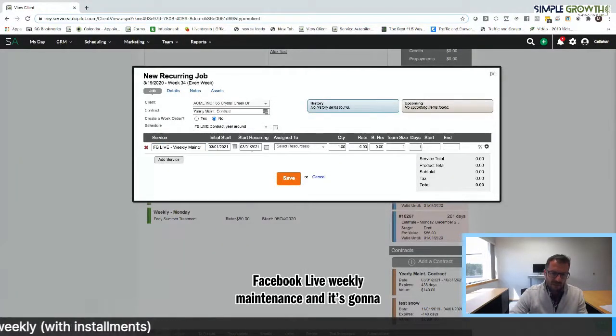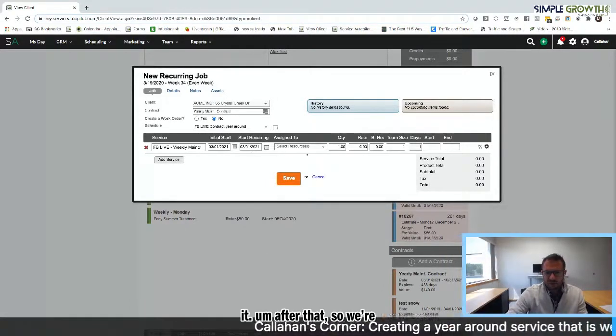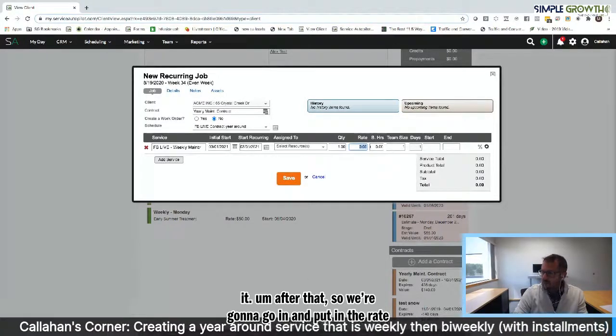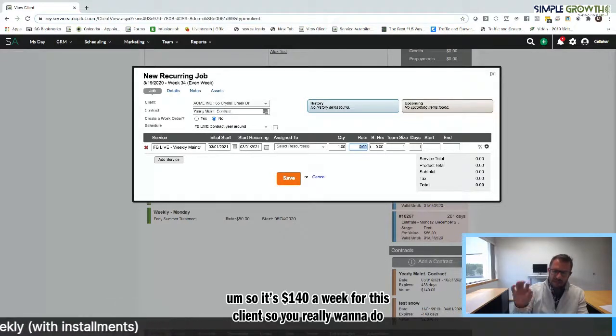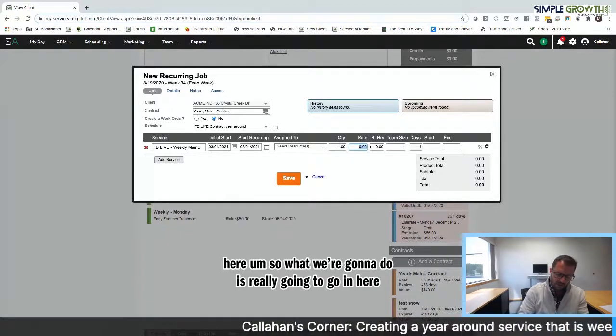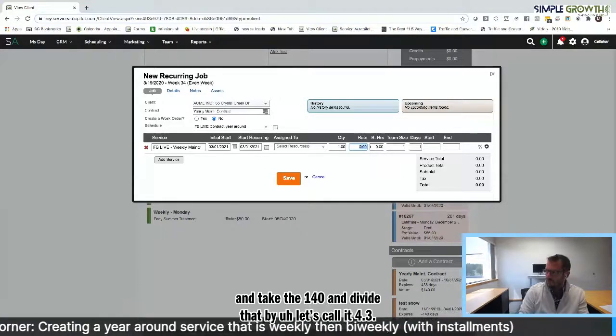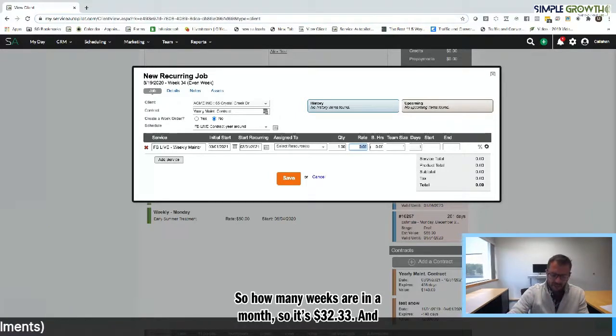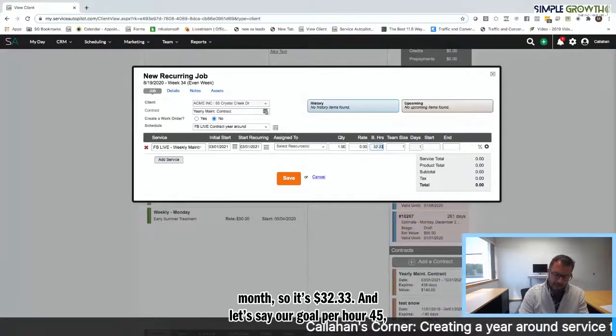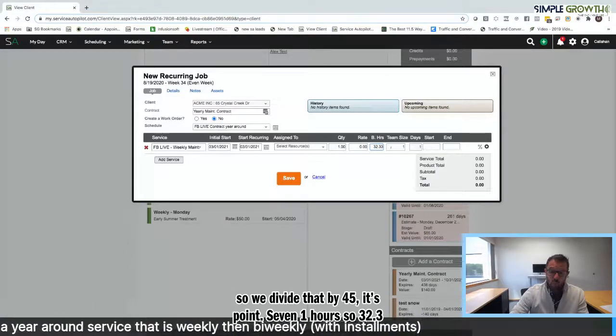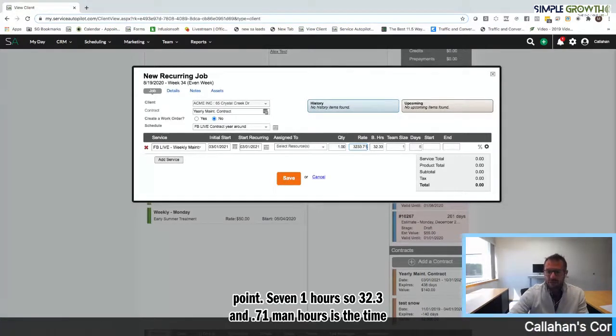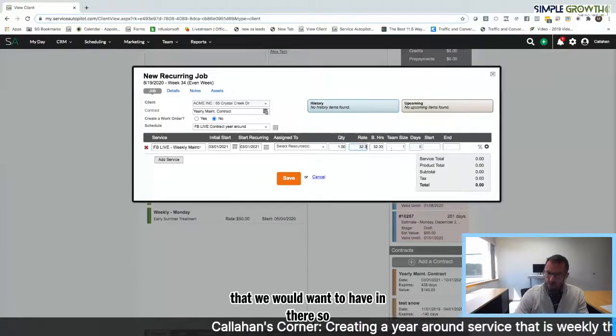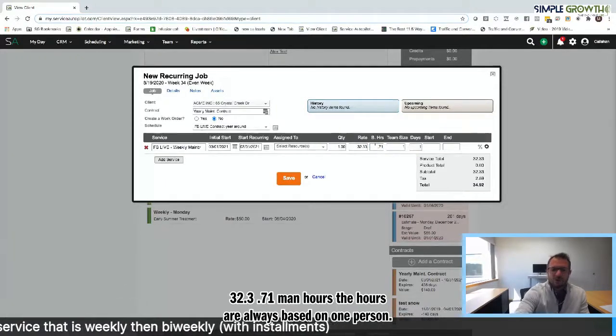The service is our Facebook Live weekly maintenance. It's going to start in March and be done of the weekly part of it after that. So we're going to go in and put in the rate. It was $140 a week for this client. A lot of people will be tempted to put a $0 value in here. What we're going to do is really go in here and take the 140 and divide that by 4.33. That's how many average weeks are in a month. So it's $32.33. Let's say our goal per hour is 45. So we divide that by 45. That's 0.71 hours. So 32.33 and 0.71 man hours is the time that we would want to have in there.